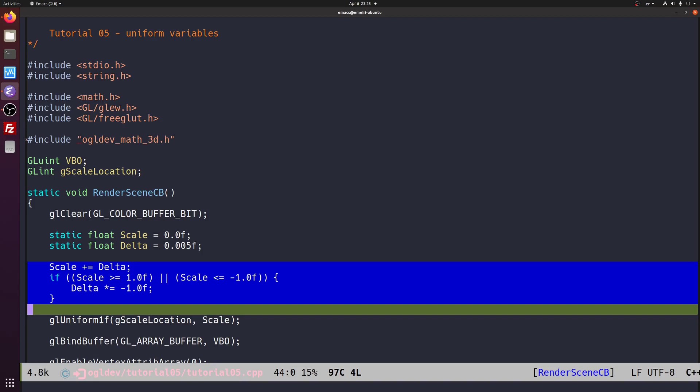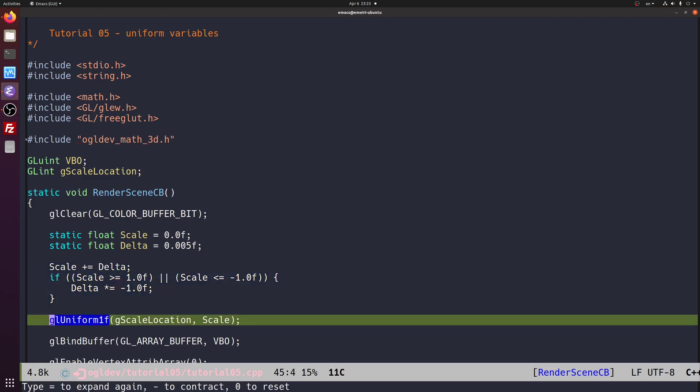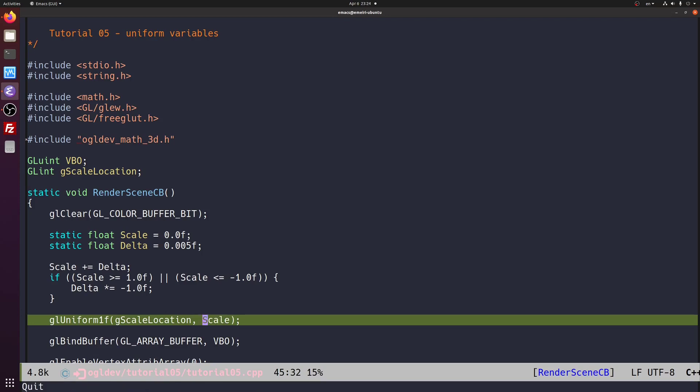Now we want to send the value of scale down to the shader. We do this by calling gl uniform 1f with the index location that we got by calling gl get uniform location and the value to pass in the second parameter. This function handles a single floating point value which is what we need.